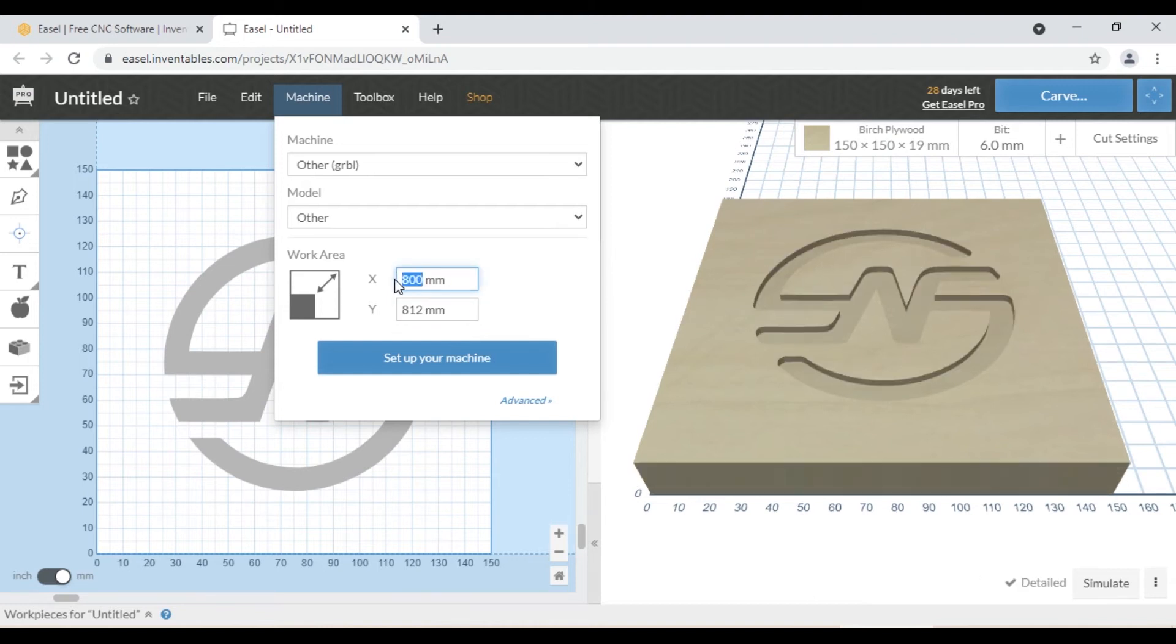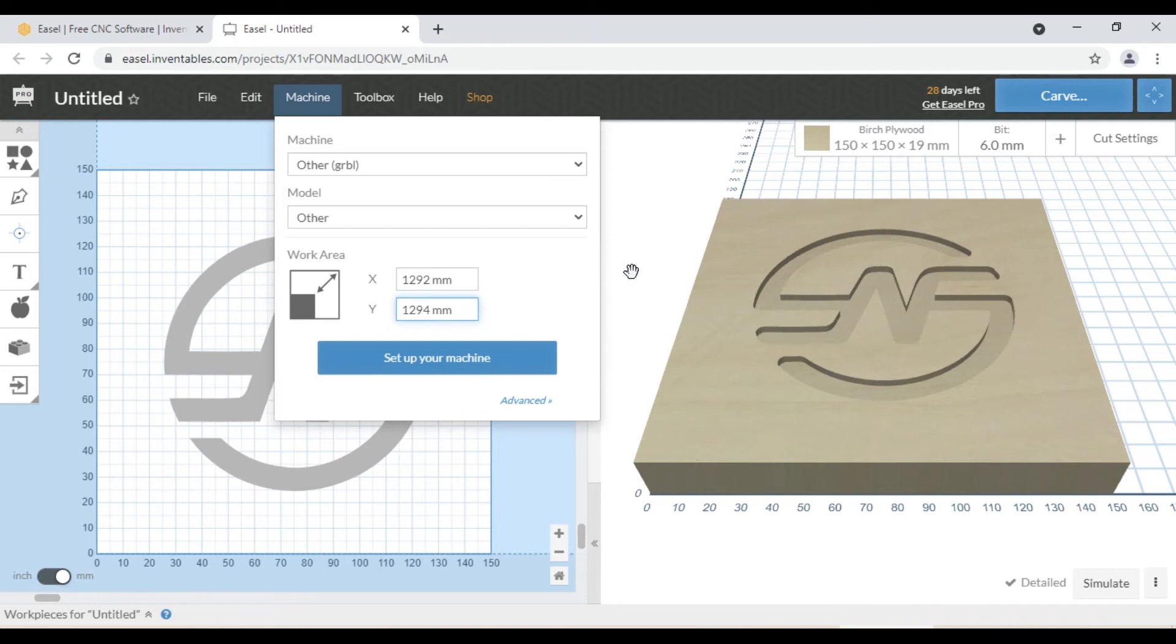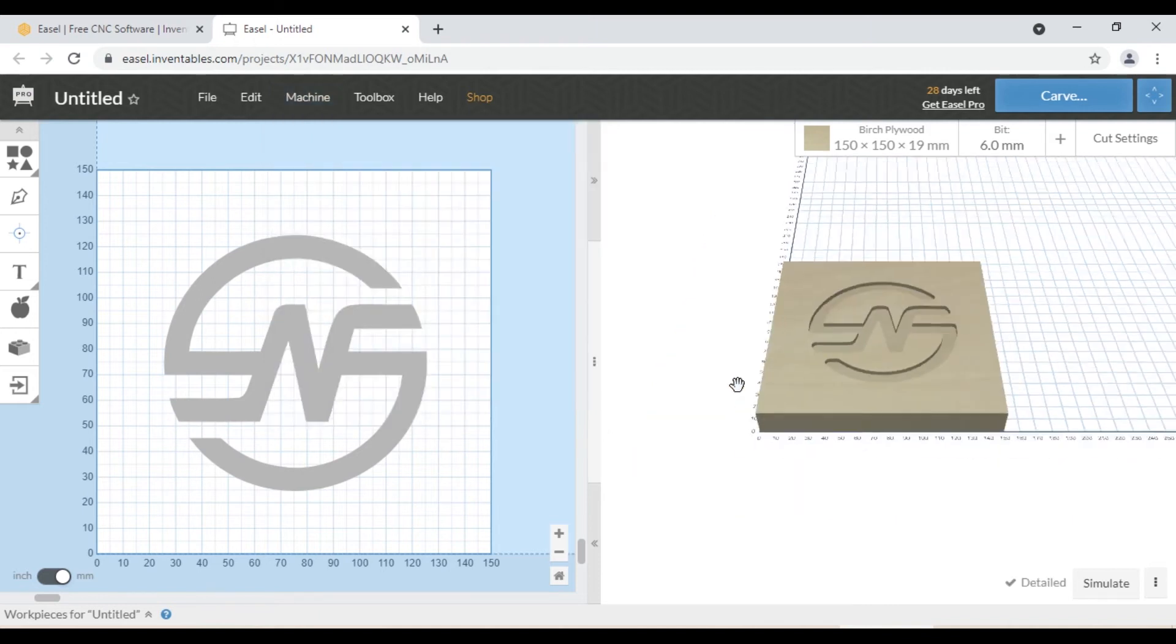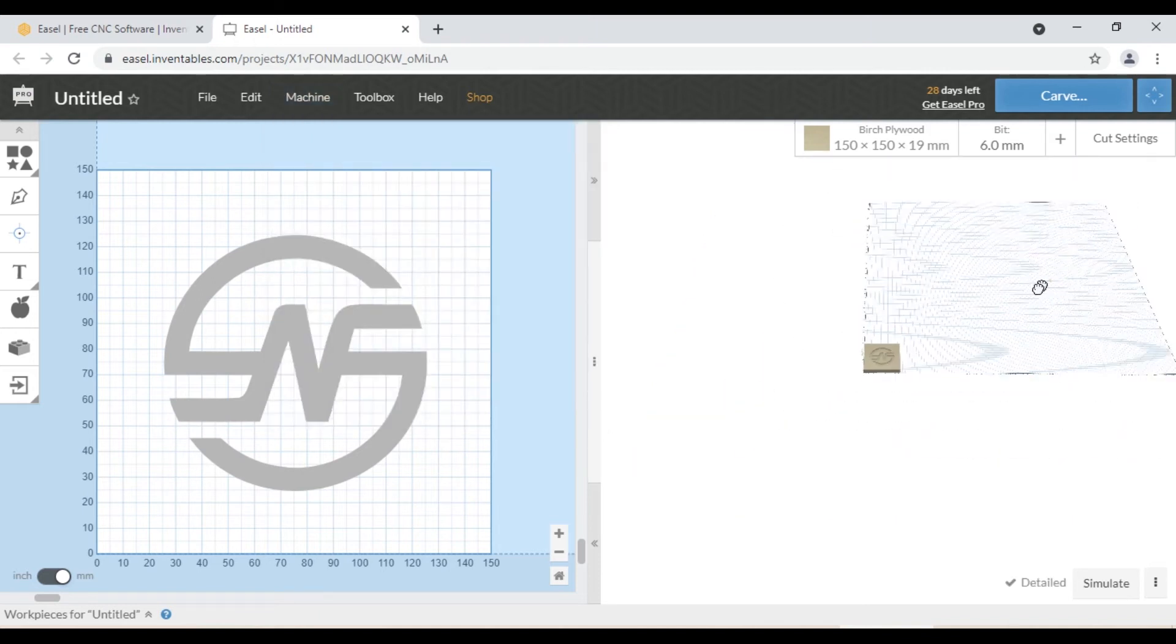If you are using the 32 by 48 machine, you enter 1292 millimeters X and 812 millimeters Y. Once we have set our work area we can see that it changed to that exact size.